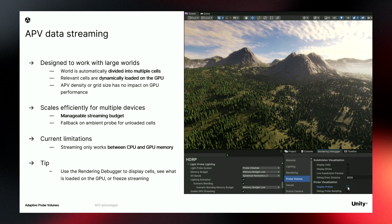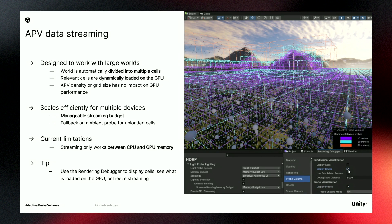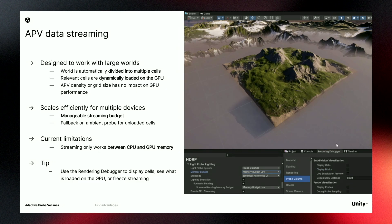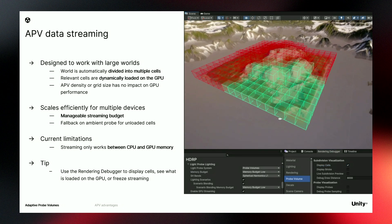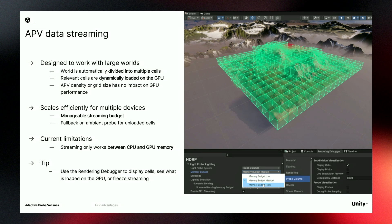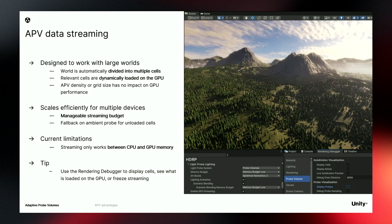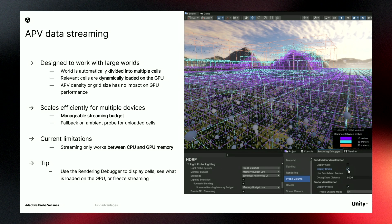What about using APV for huge scenes? APV has been designed to work with large worlds. Your scene is automatically divided into multiple cells, and only the relevant ones are loaded in the GPU. Thanks to the streaming system, you can work with a great number of probes without running out of GPU memory. And you can also manage your streaming budgets so your project can scale efficiently on multiple devices.